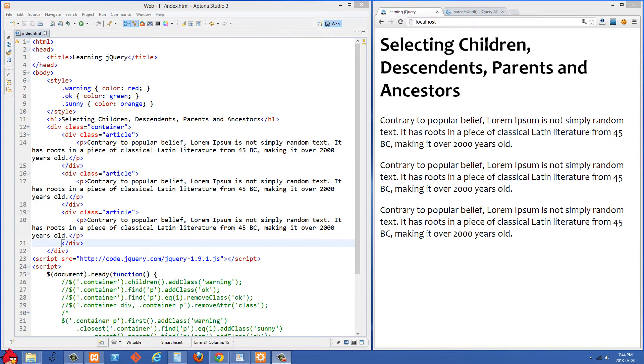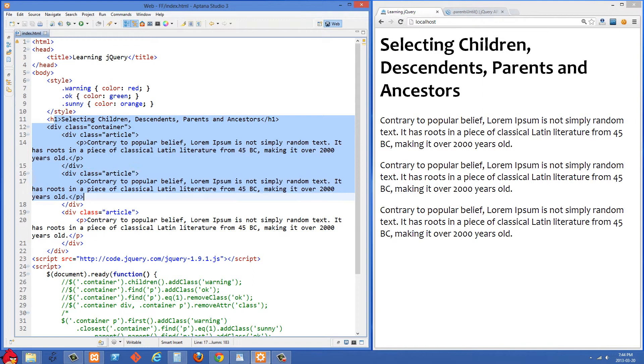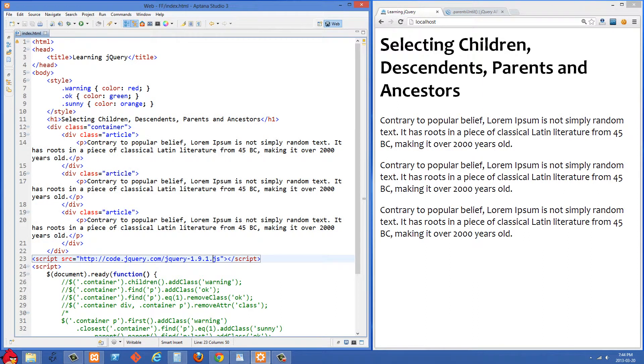In this video we are going to talk about going up and down the DOM, looking for children, looking for grandchildren, and looking for parents and ancestors.